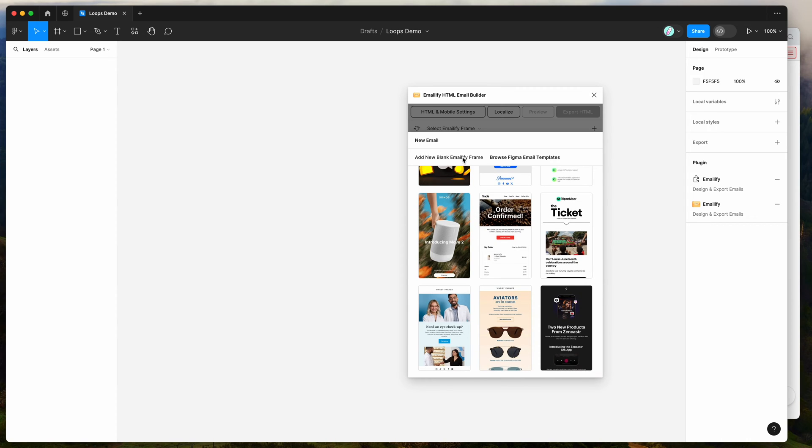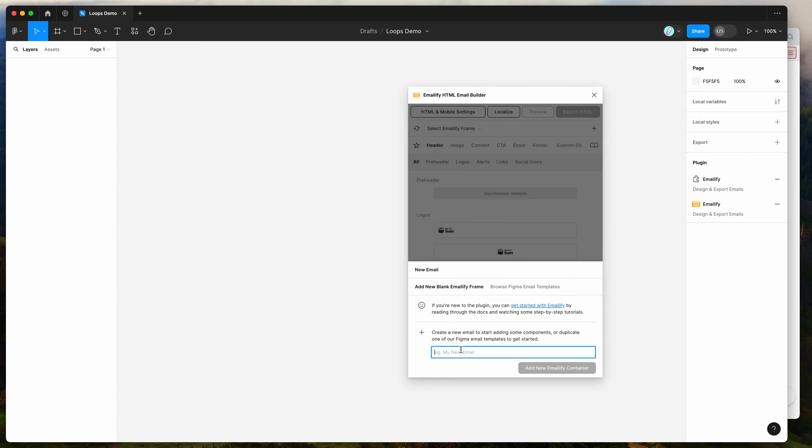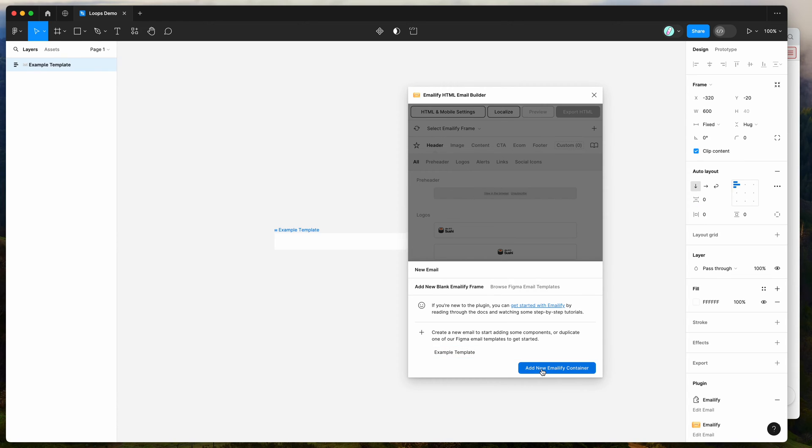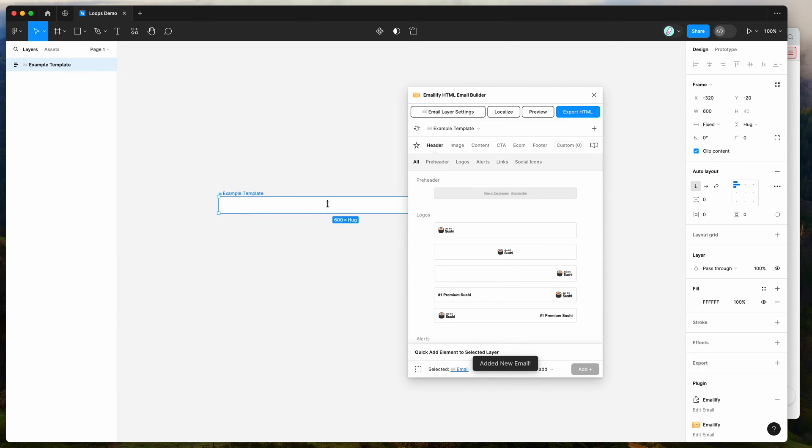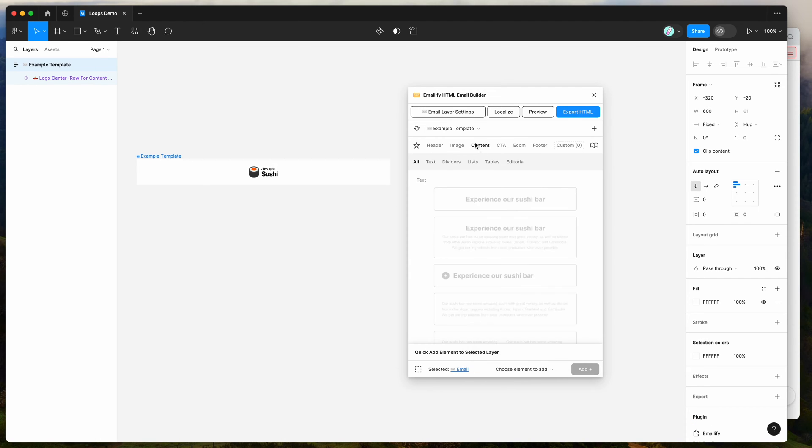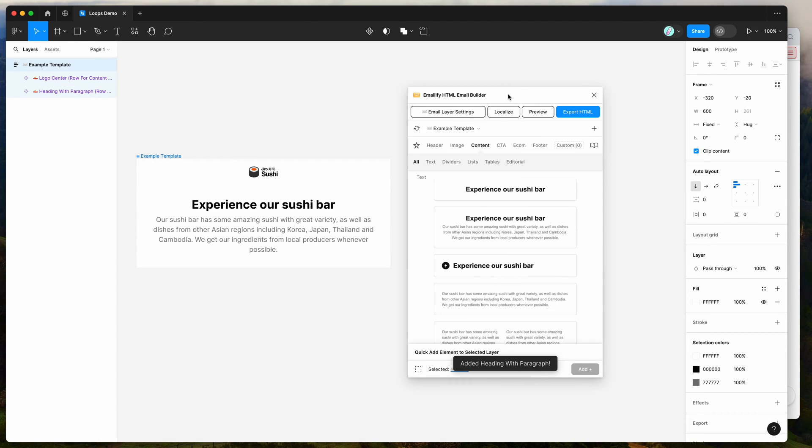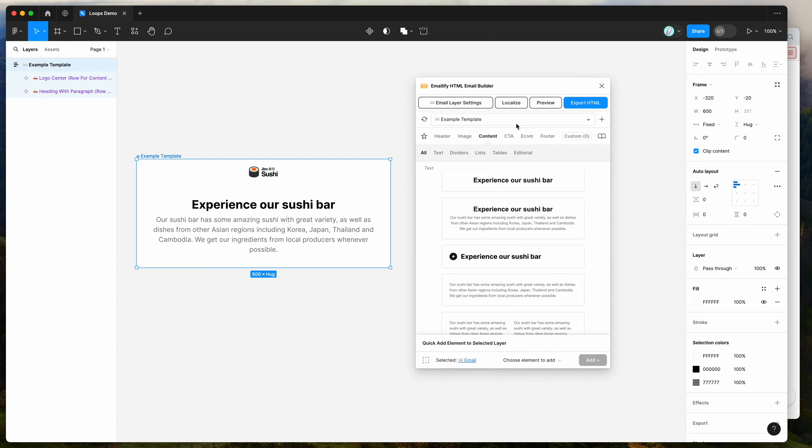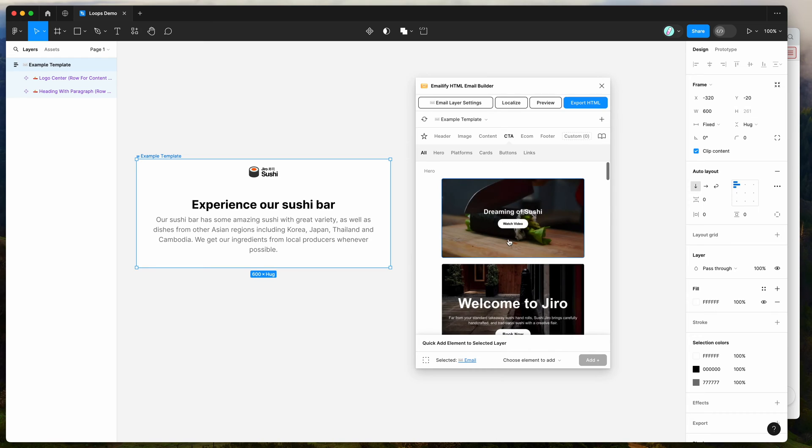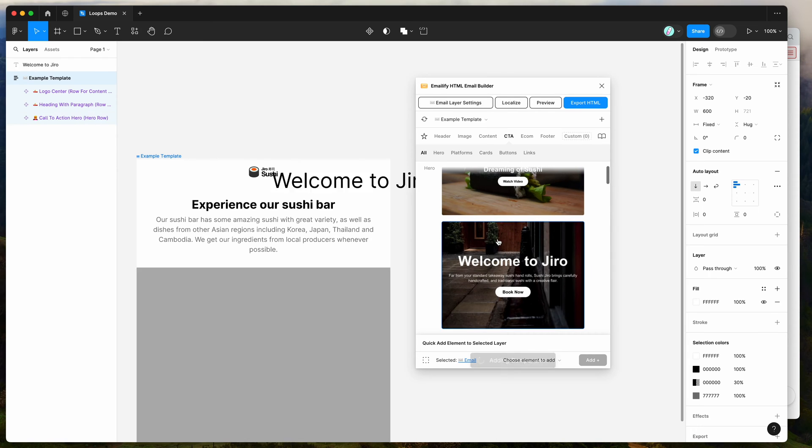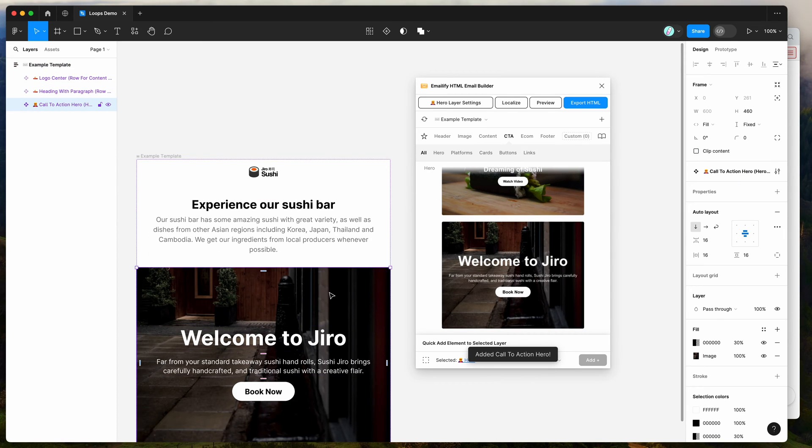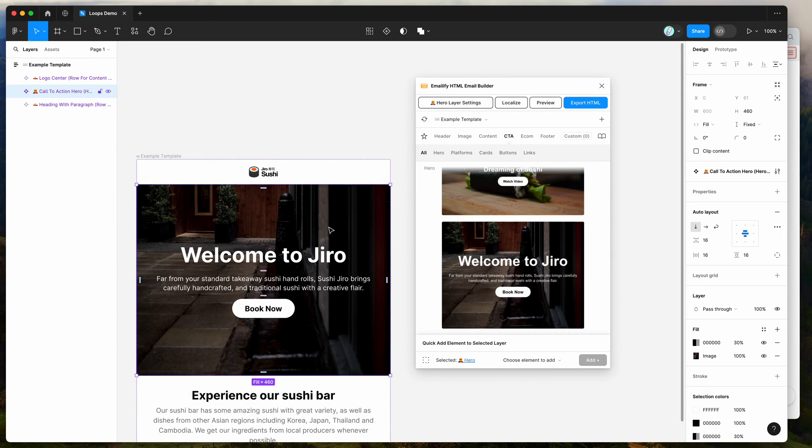So I'm just going to keep it really simple today. I'm just going to call this example template and click add new Emailify container, and that will allow you to start adding components from the plugin, which you can then customize the content and design of for your own brand using the normal Figma tools that you're used to.